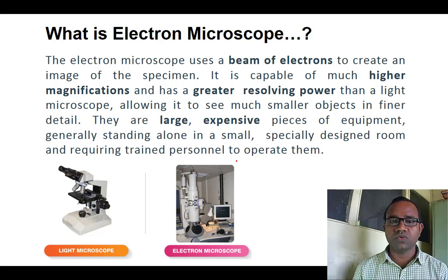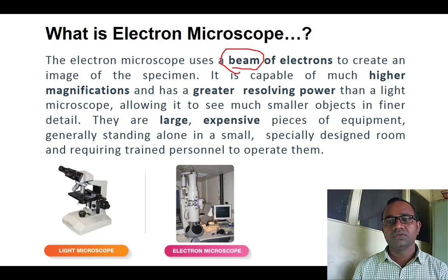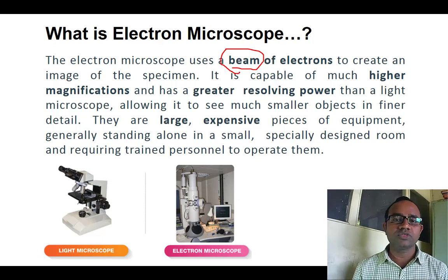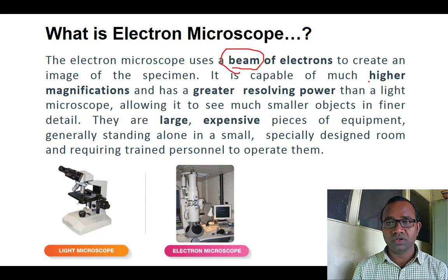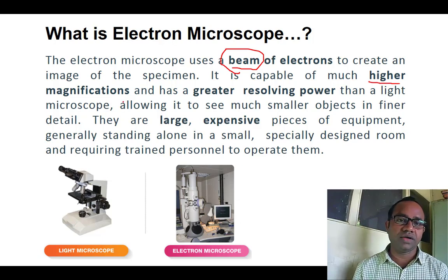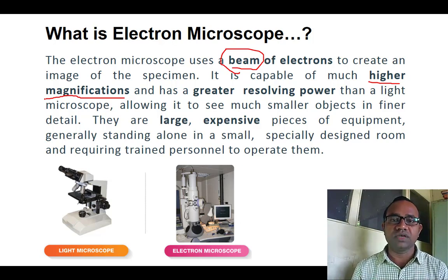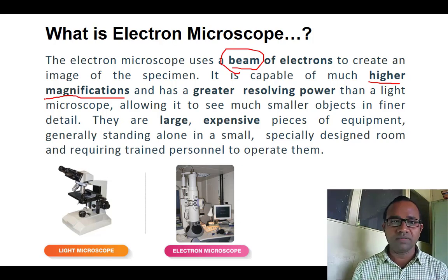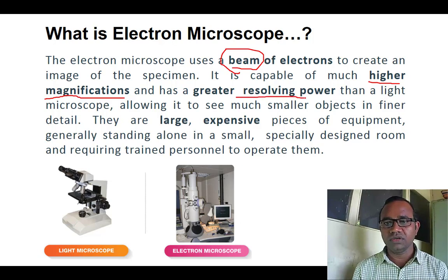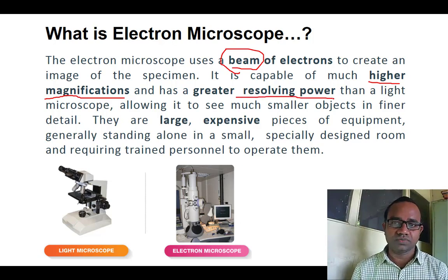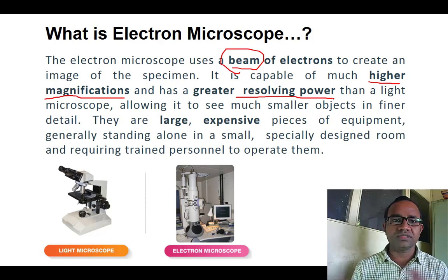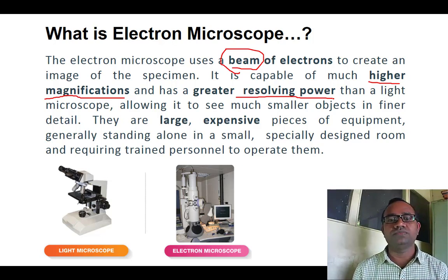The electron microscope uses a beam of electrons to create an image of the specimen. Since it has a very smaller wavelength, it has high magnification. Magnification is the increase in the size of the object. High magnification is achieved because of the electrons, and the resolving power is much larger than that of the light microscope.